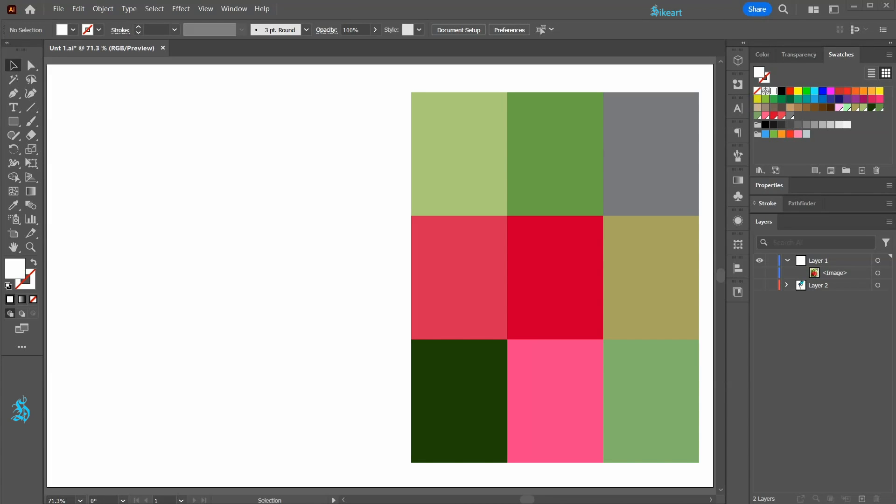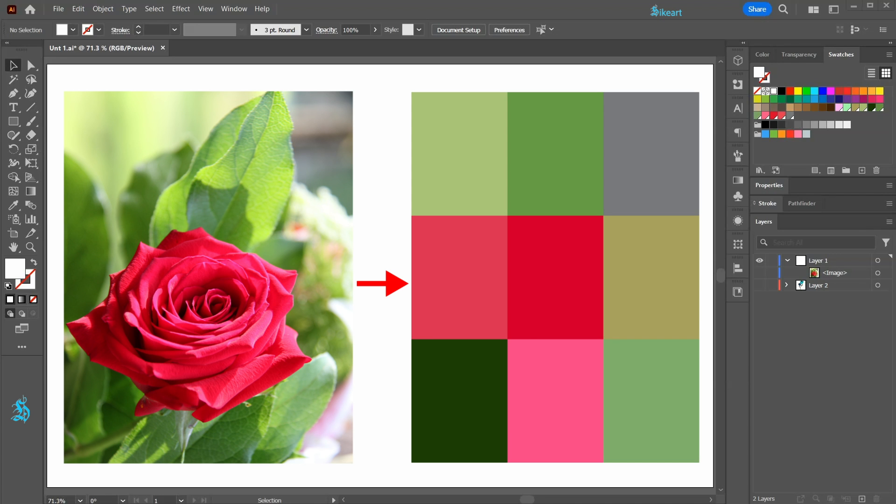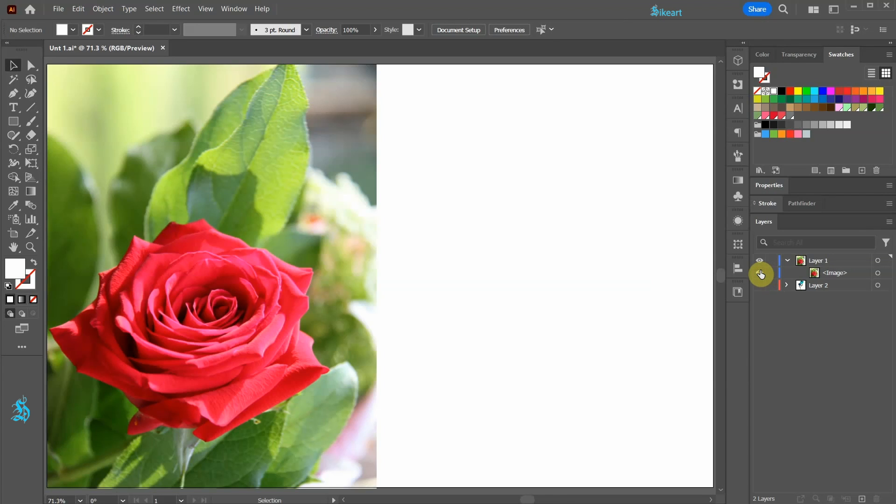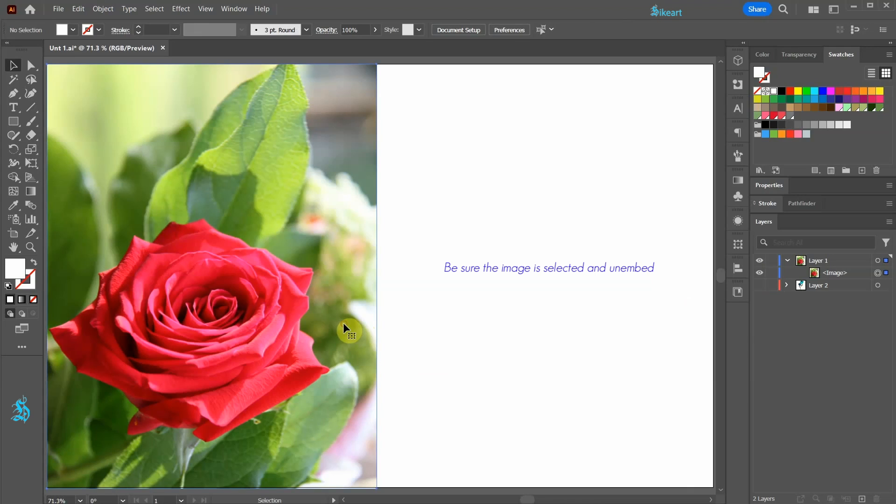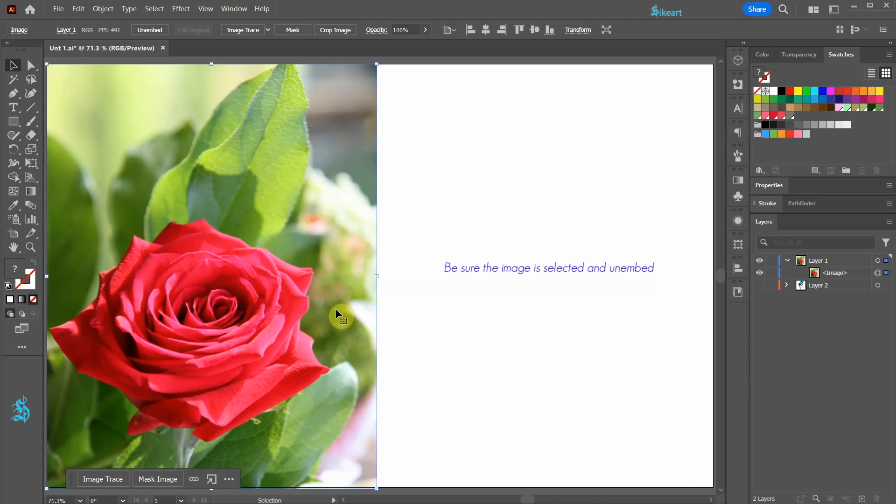Hello, today I'm going to show you a very easy way to create color swatches from a photograph. First be sure the image you would like to use is selected and unembed.